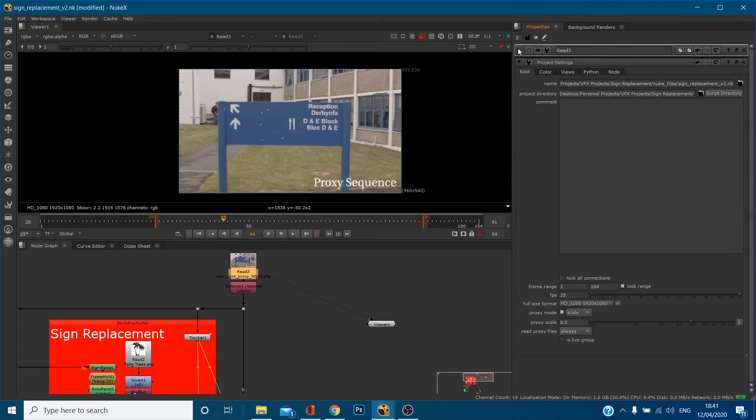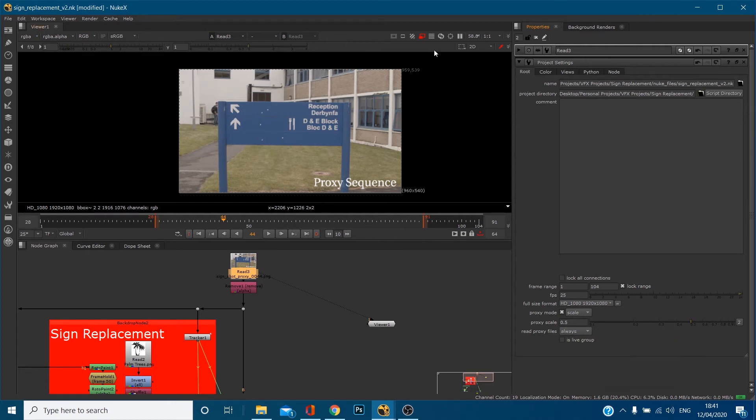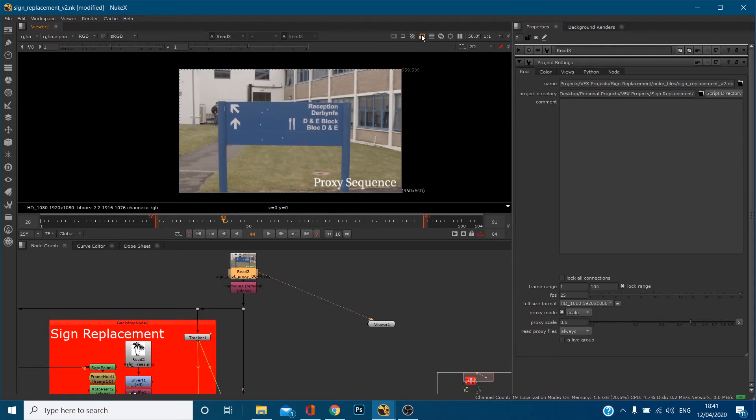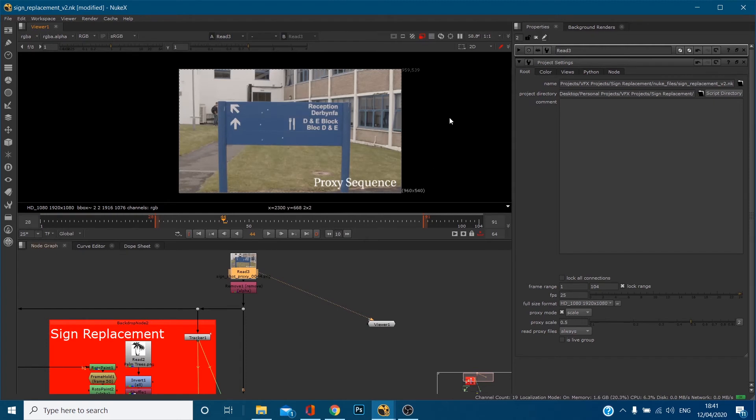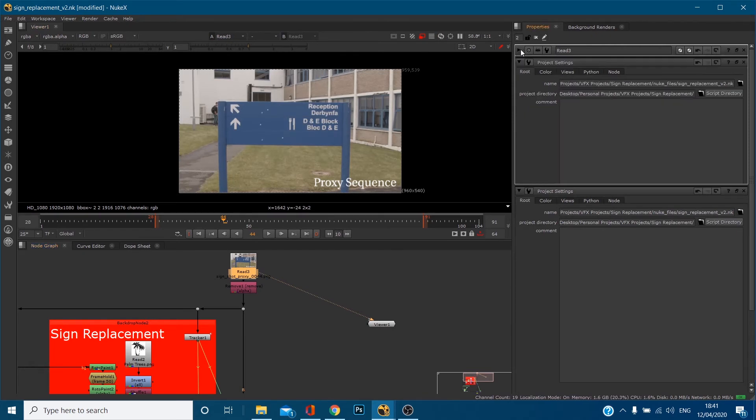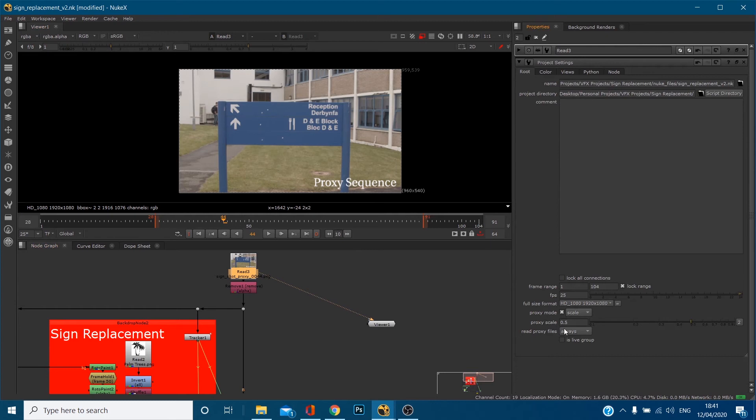So we've loaded in our proxy file, this is our full quality file here, our highest quality, and now we've loaded in a proxy file. If I just collapse this, we've got read proxy file so when proxy mode is on. I've also labeled it with proxy sequence so you can actually tell.